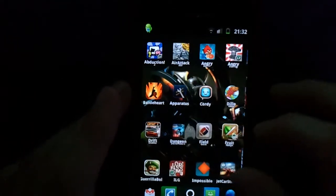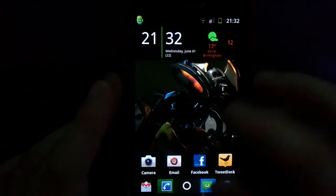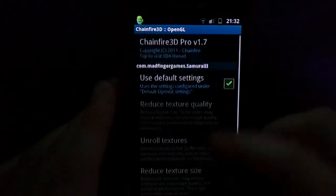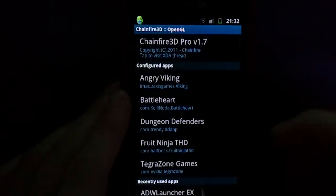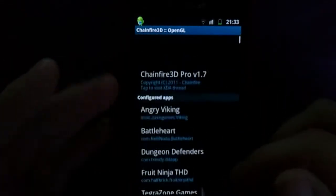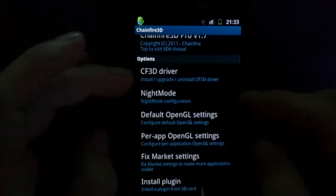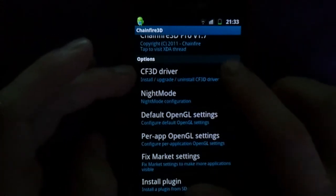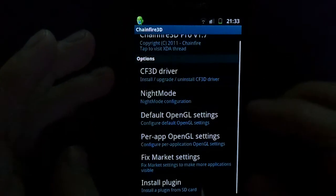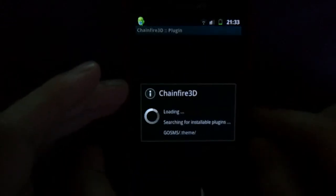So I'm going to show you how you can get around that and it's really easy to do. You need to go to the market and download an application called Chainfire 3D. You can then open that, run through the process when you first download it, go to this option here, hit CF3D driver, tap it and you can then install it.